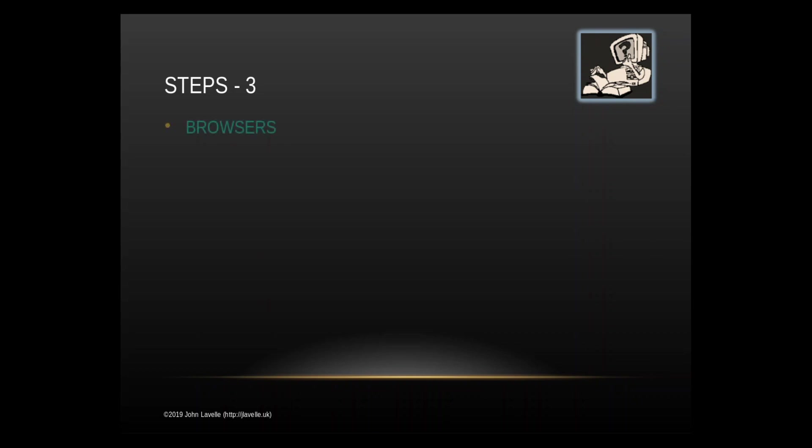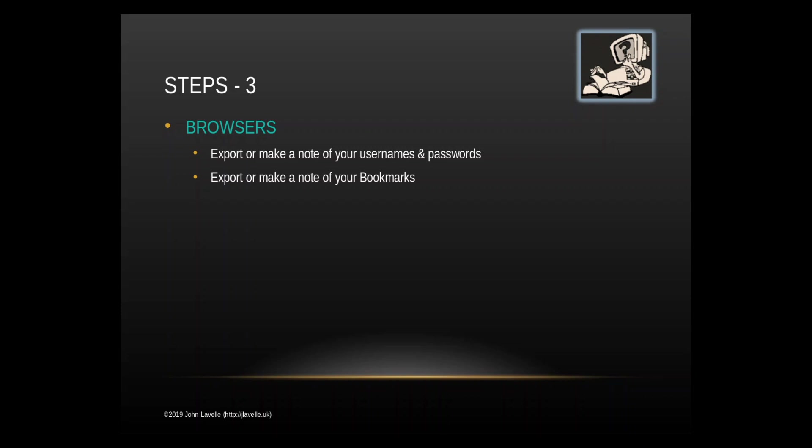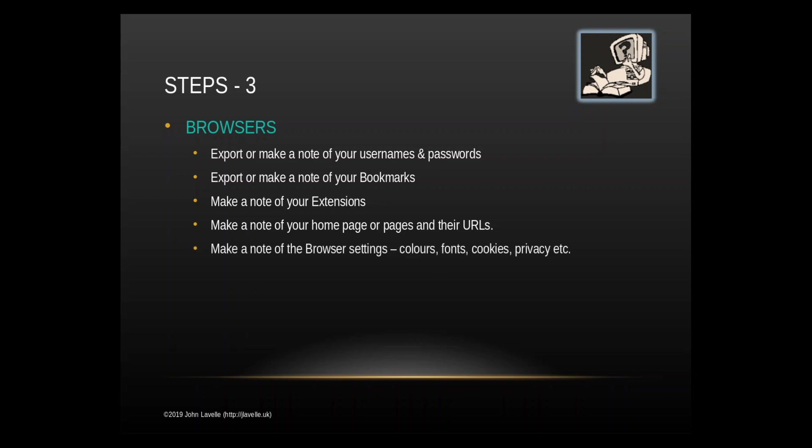Step 3: your browser. We touched on browsers before but make sure you've done your usernames and passwords. Make sure you've got a list of your bookmarks because you want your browser to be as it was before. If you're using any extensions like LastPass or Privacy Badger or Adblock Plus make a note of which ones you have. You might have special home pages, make note of their URLs. If you have any special browser settings for example colors, fonts, font sizes, cookies, privacy settings, make a note of what they are.